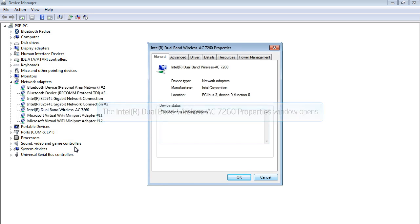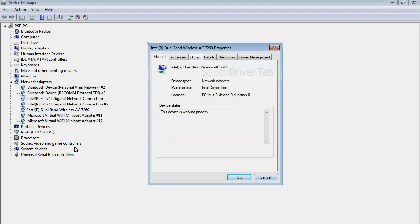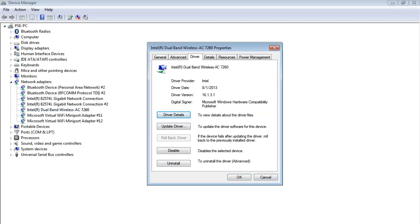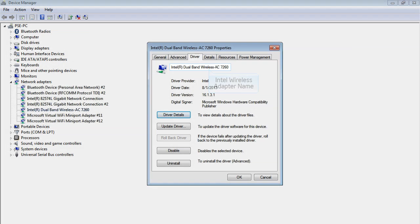Click the Driver tab to see the wireless adapter properties. The driver version is listed in the Driver Version field.